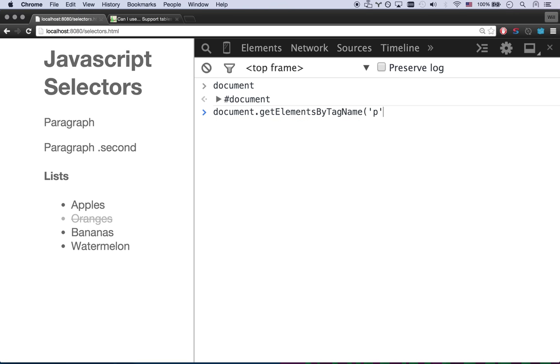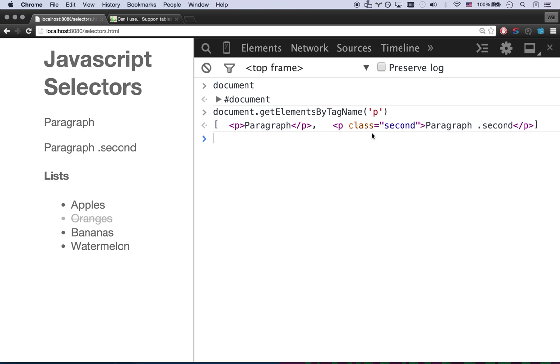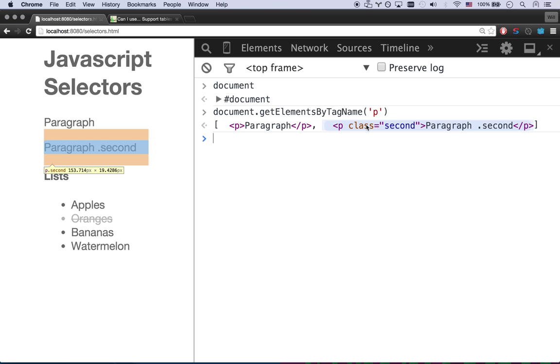And let's grab all of our paragraphs. P. And I just need to enter a string in here. It can be single or double quotes. I'm going to look for anything with a P tag. And there you go. I have an array of two elements. I have my first paragraph tag and my second paragraph tag.